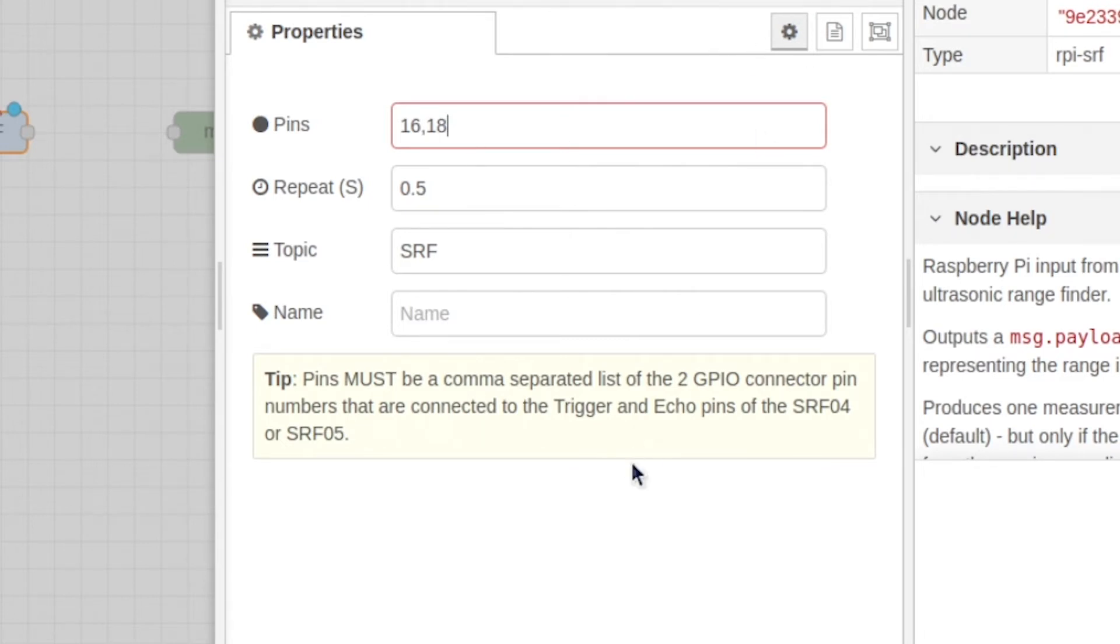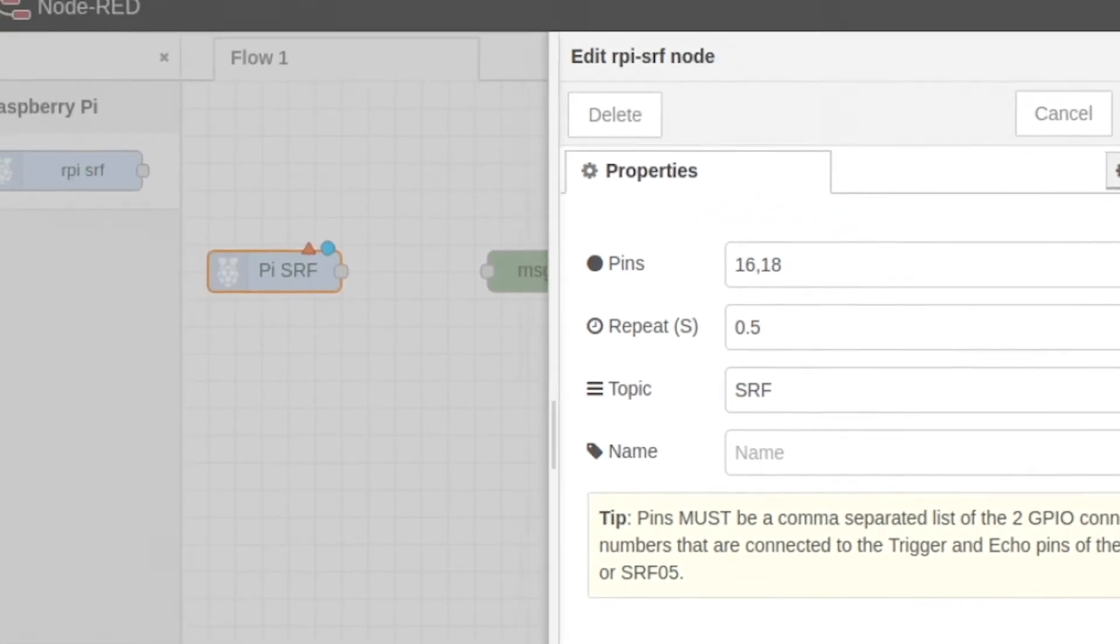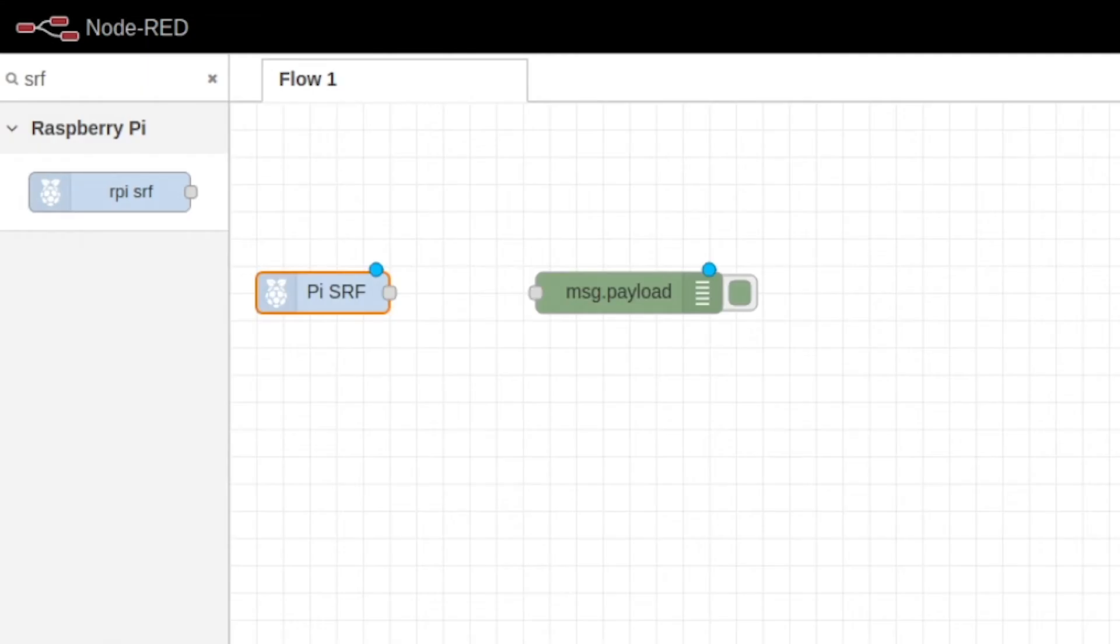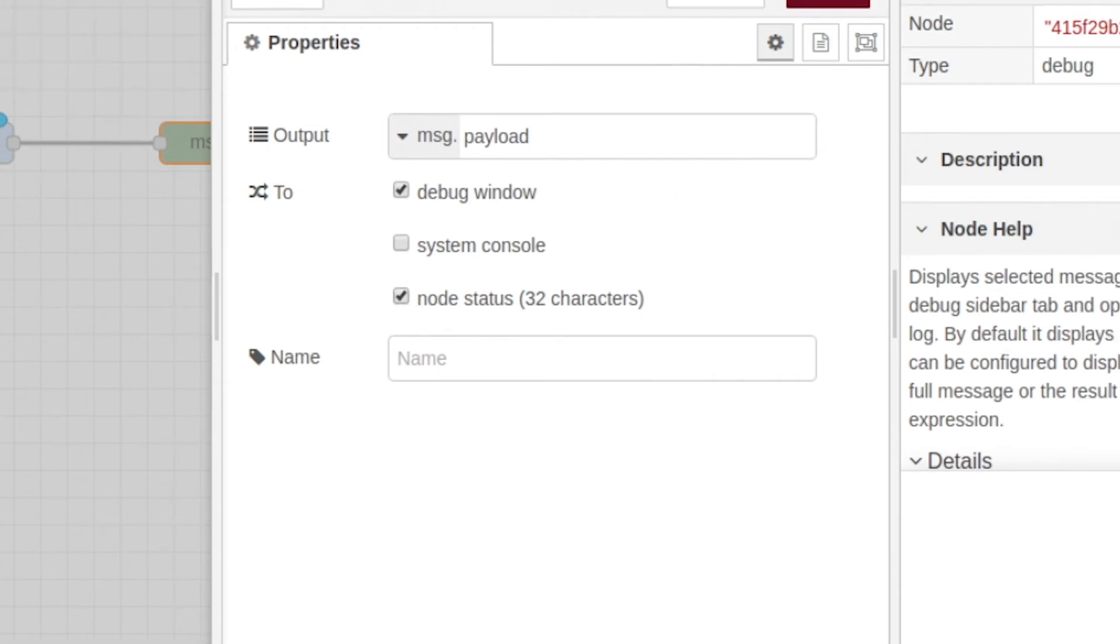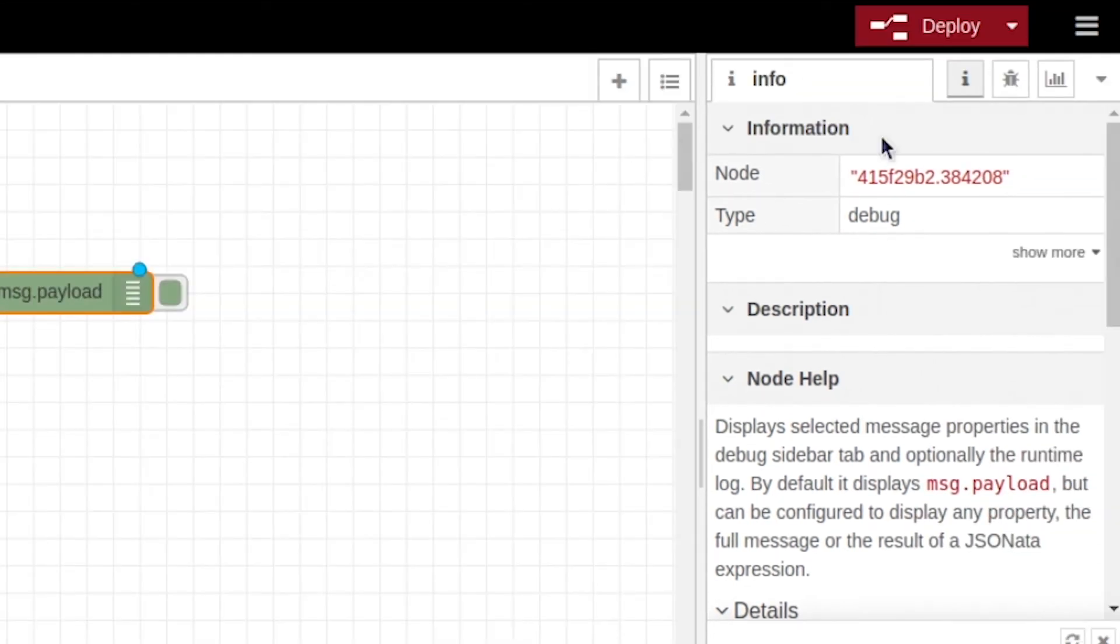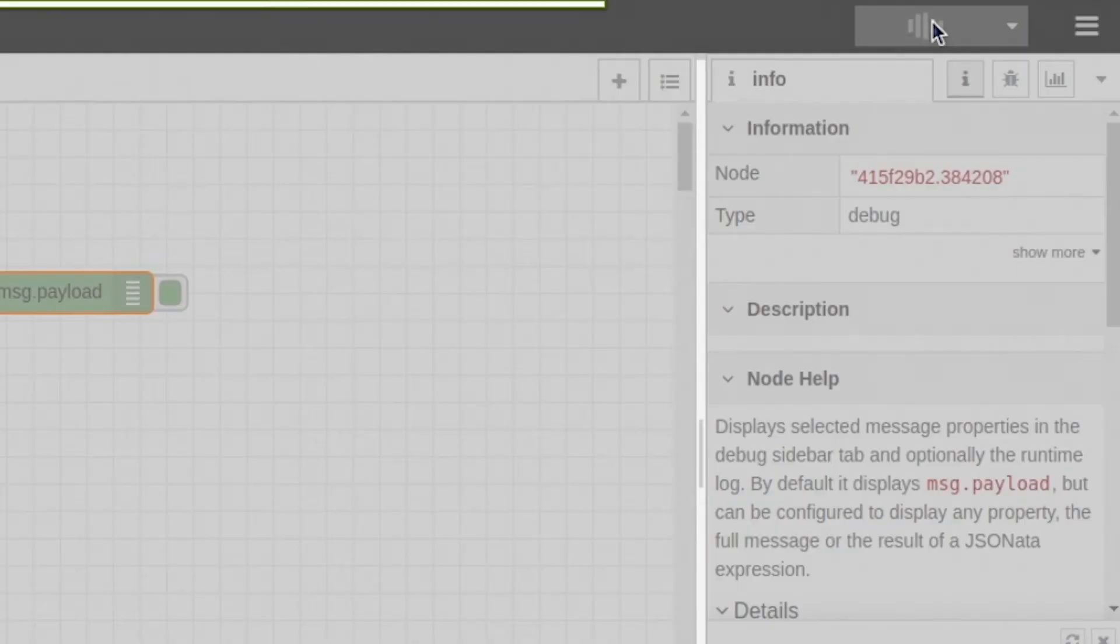You can just go ahead and click done, and connect to your debug node. Now our debug node we're going to edit, and we're going to click this node status 32 characters, and just click done, hit deploy.